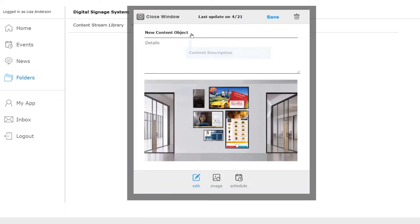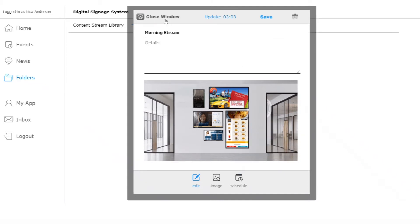Notice at the bottom of the dialog window, we have a schedule option. This allows us to determine when the stream can be displayed. For example, perhaps we want to schedule this stream to run every morning from 8 to 11 am. To keep things simple we won't set this up right now.